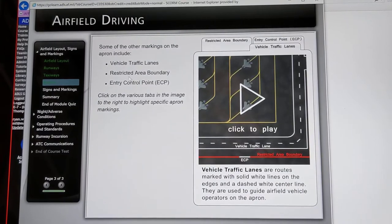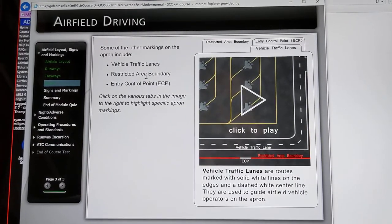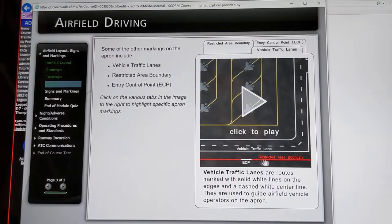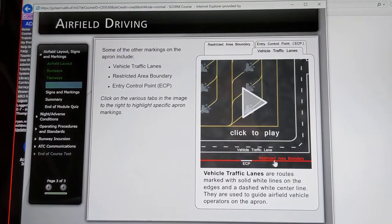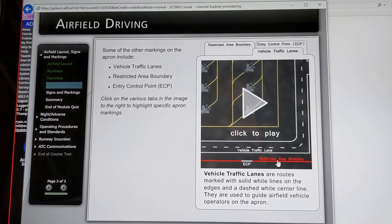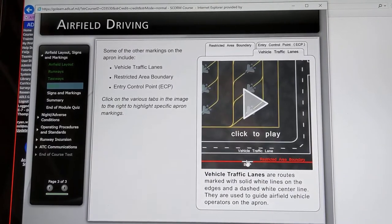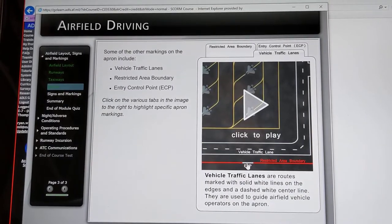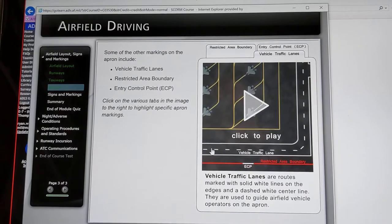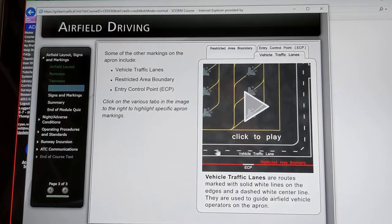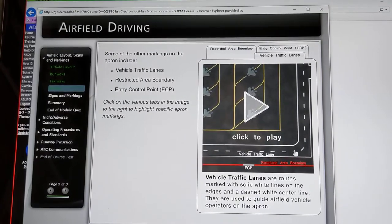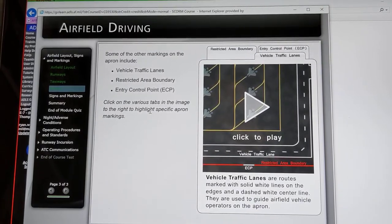You have your vehicle traffic lanes and your restricted area boundary. Your restricted area boundary is this red line down here. Your entry control point is the little white spot where you either walk or drive through. Vehicle traffic lanes are the lanes that the vehicles follow.